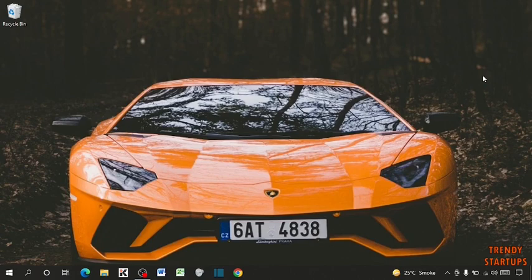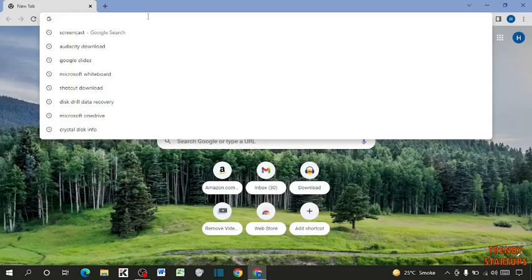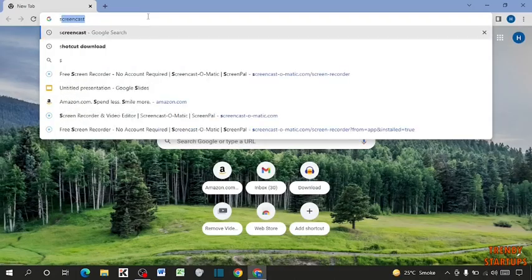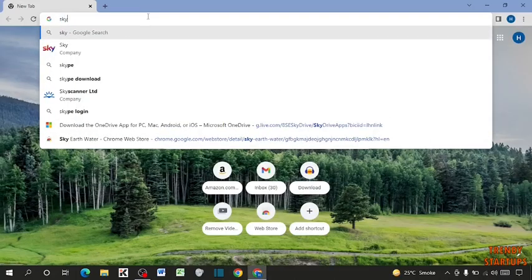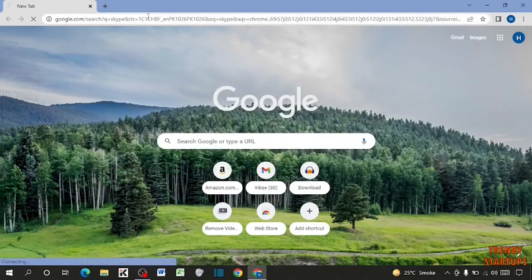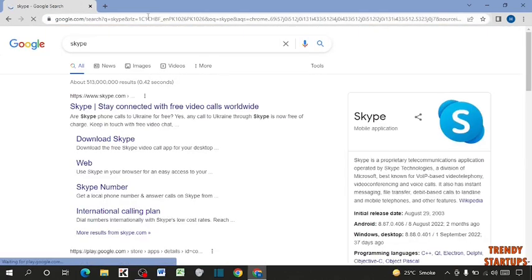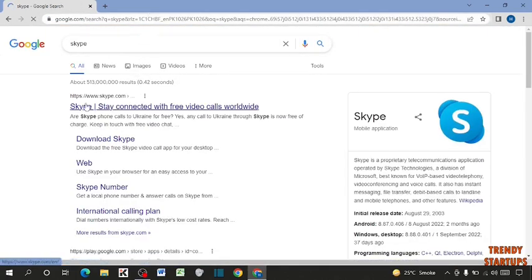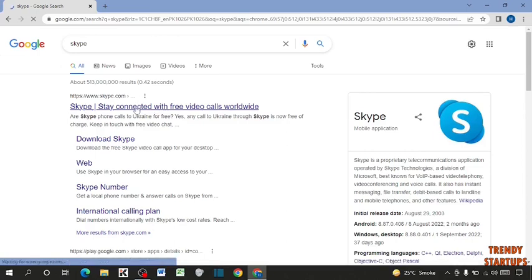So to find Skype ID, simply open your Chrome browser and type Skype in search bar. Now simply click on first link.